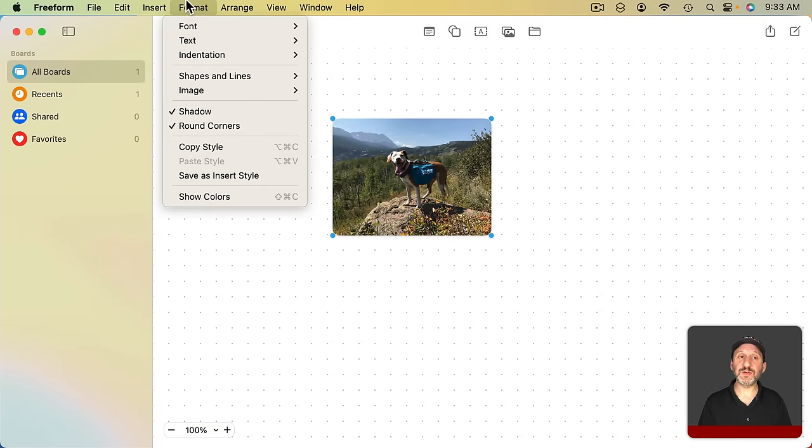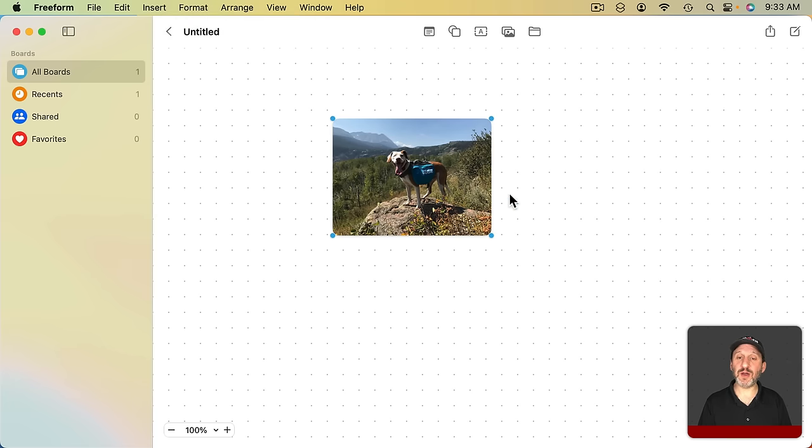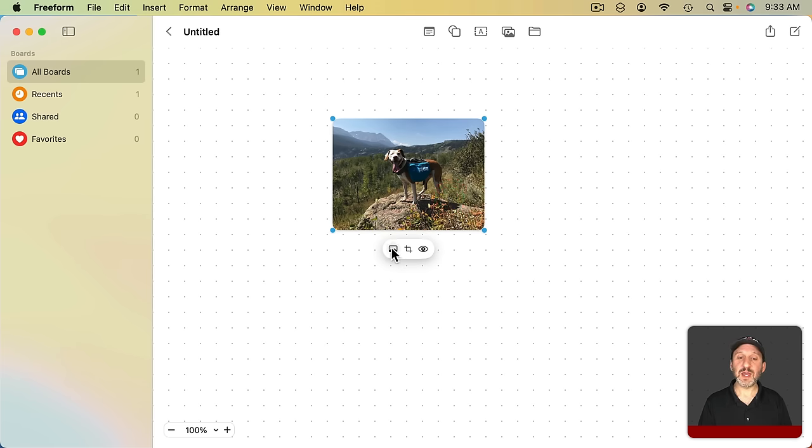You could turn that off under Format, Rounded Corners, and Shadow as well. You could turn that off. You could change the size.